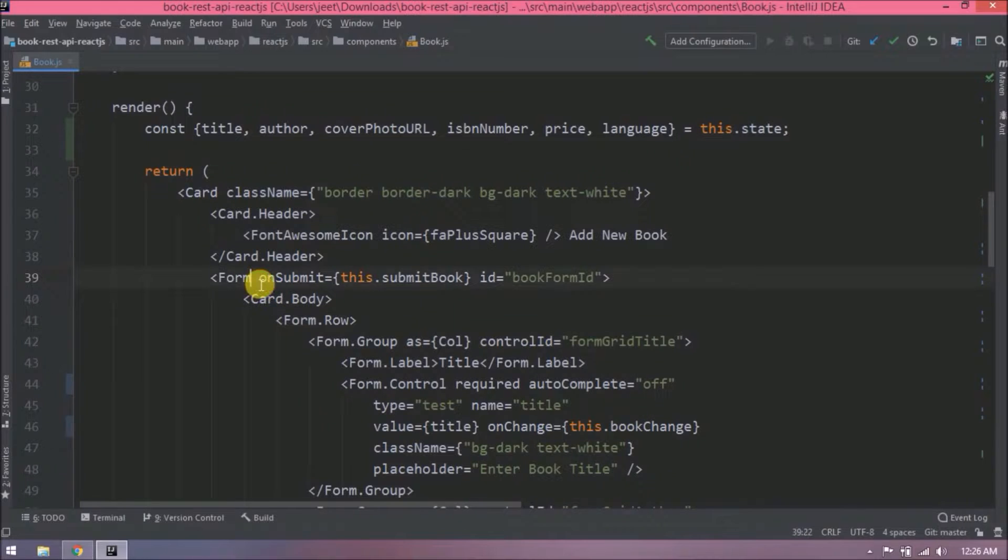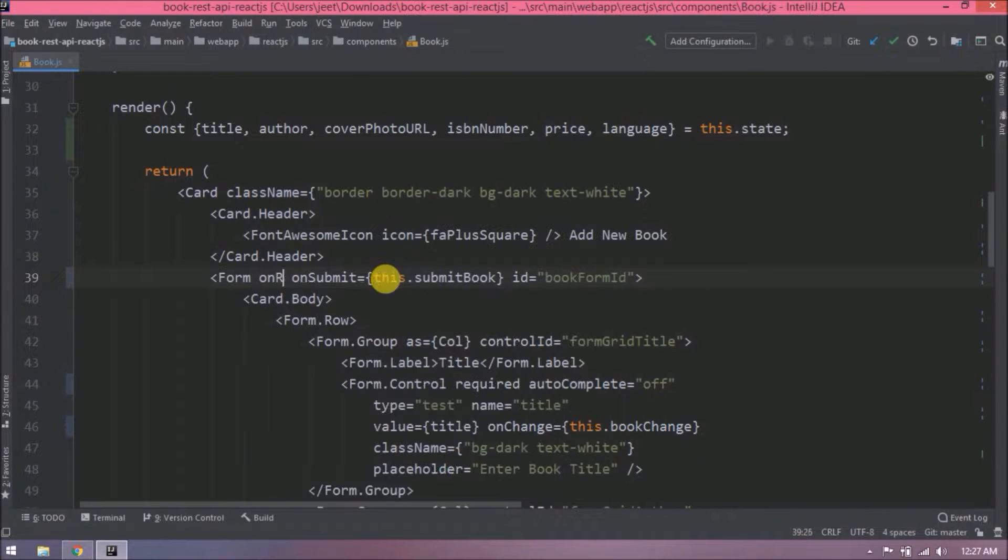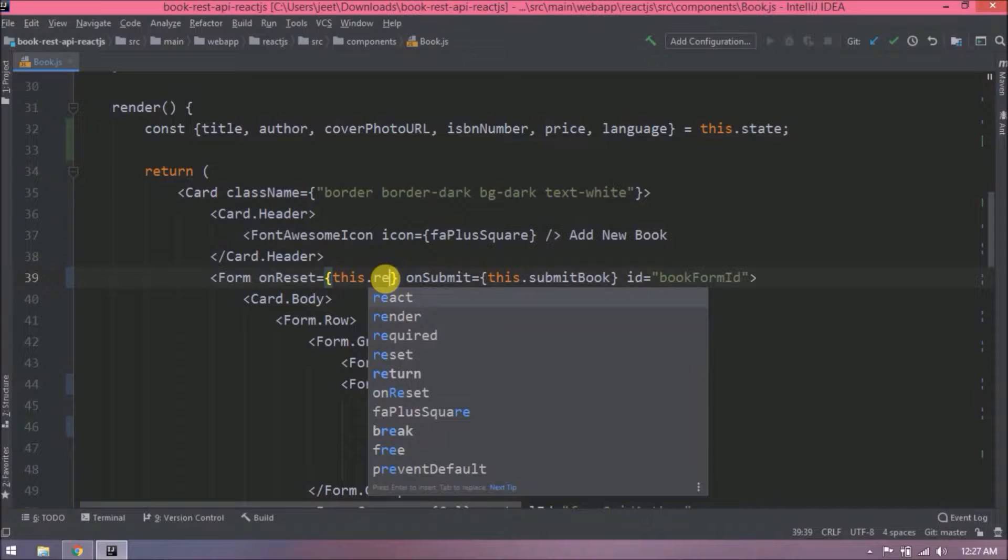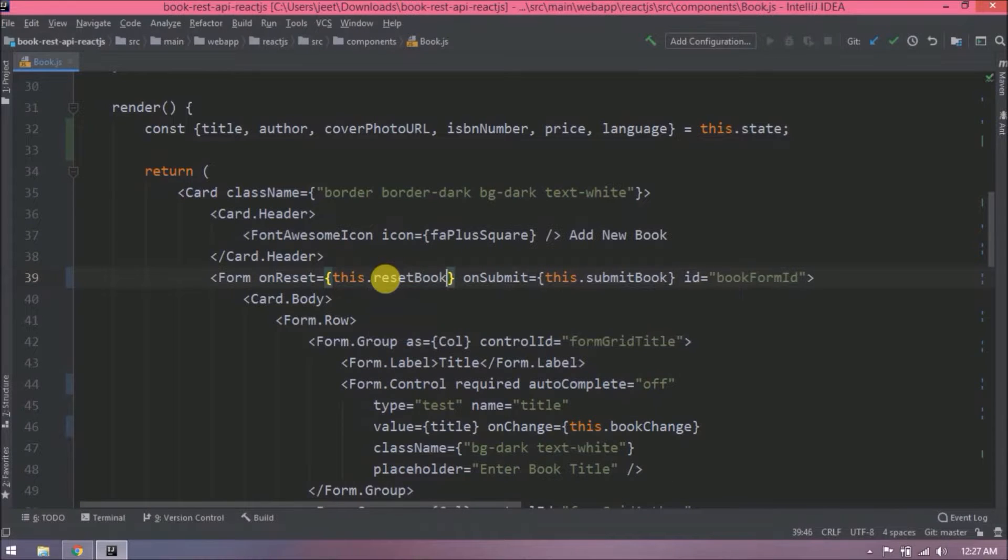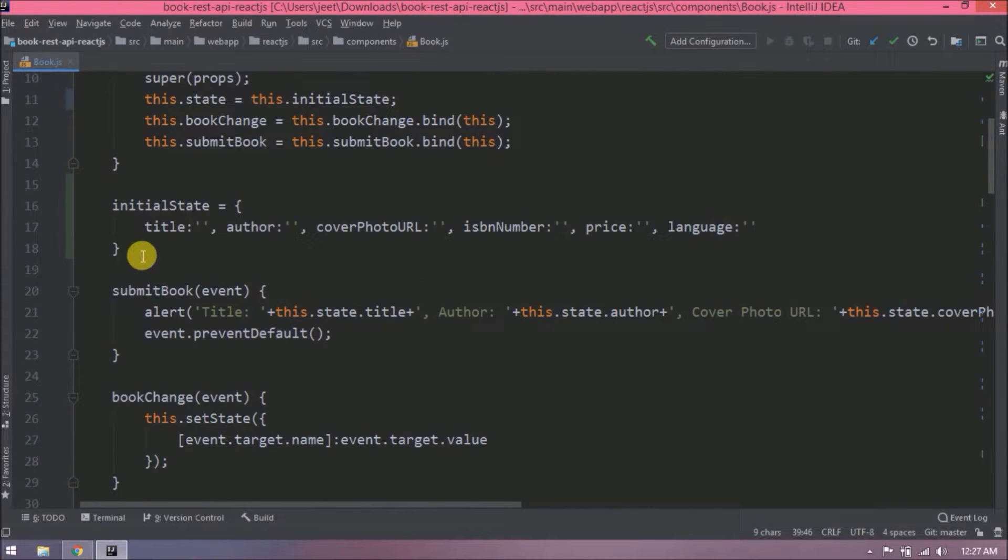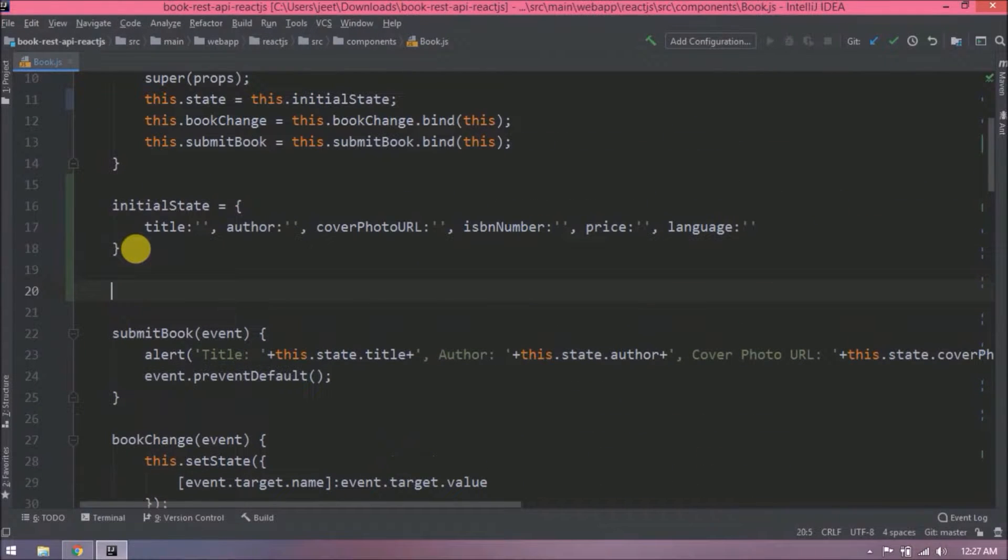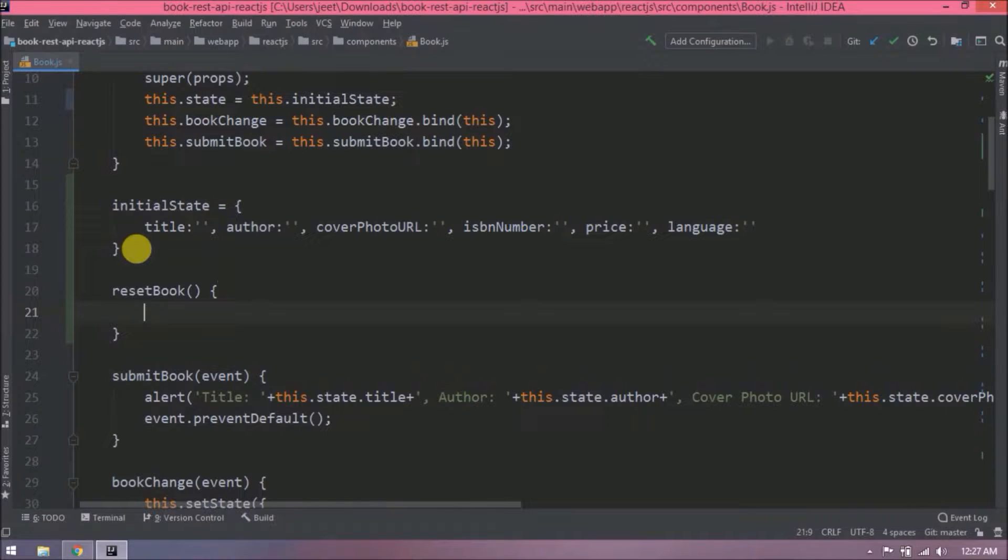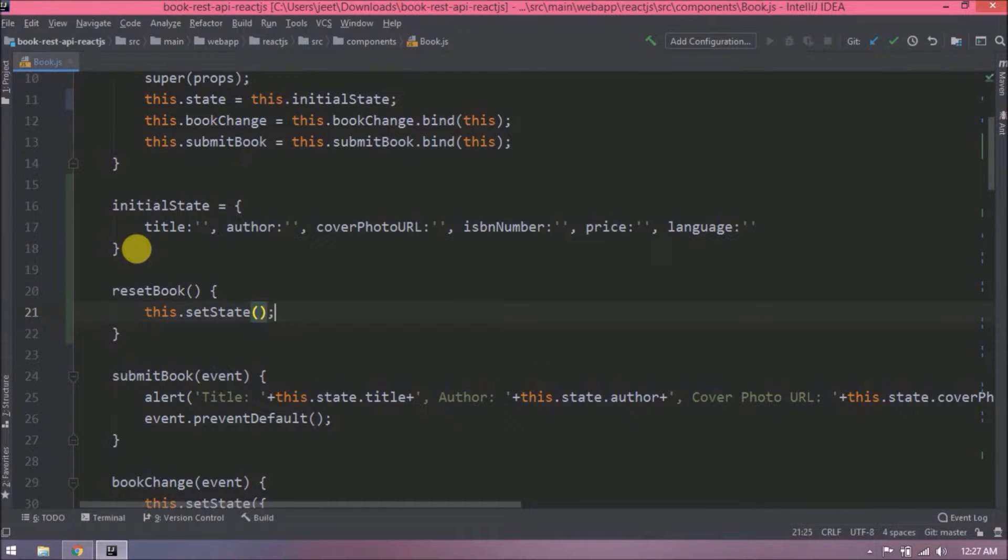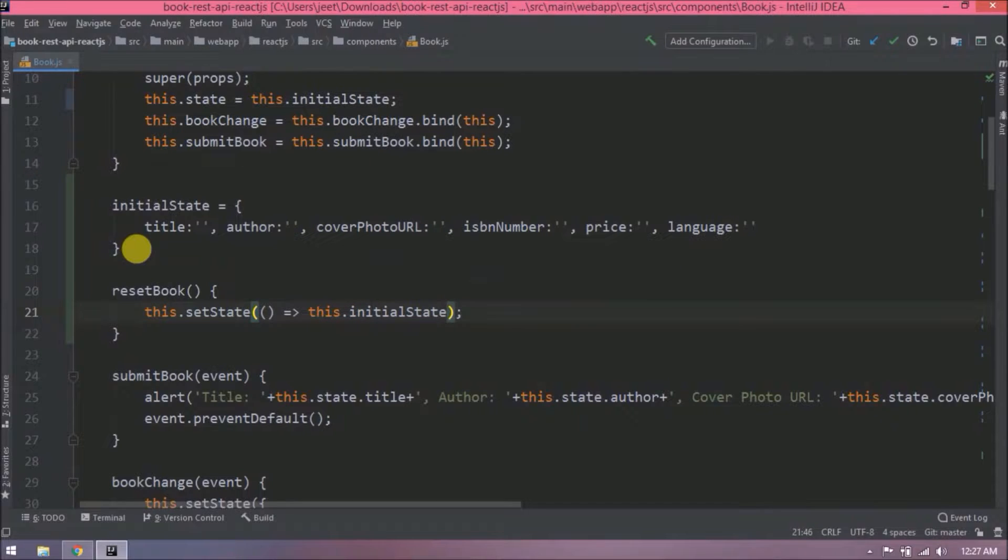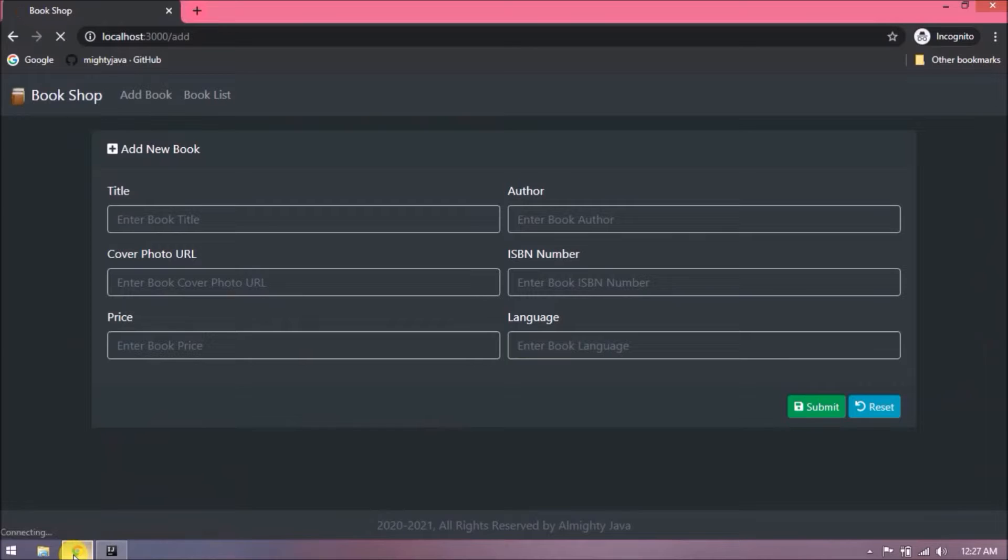Now let's use onReset and build function of the form. Now let's add code for reset book. So inside this reset book, we will call initial state variable inside the setState. That's it. Let's check if reset is working or not.